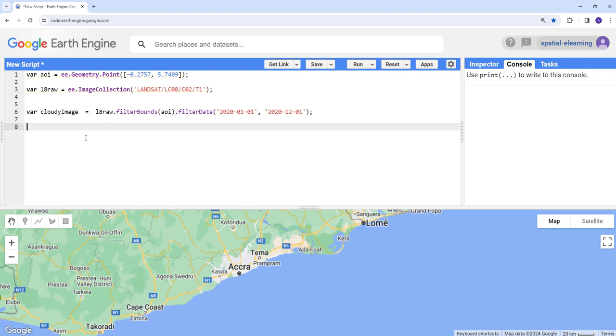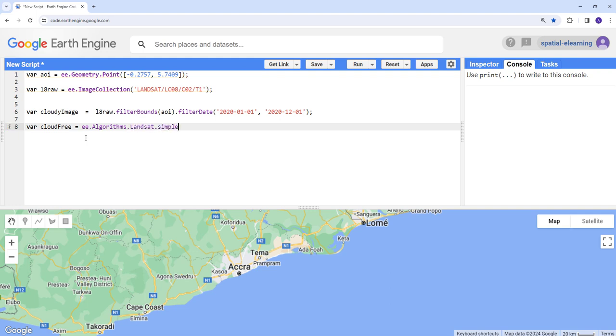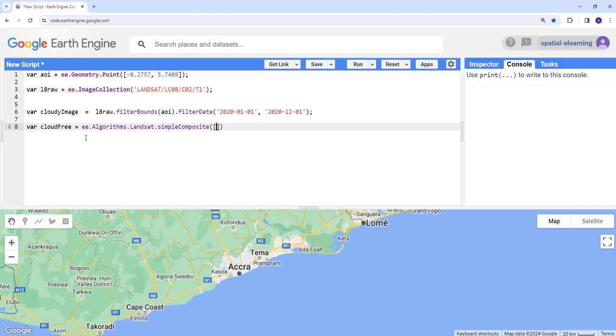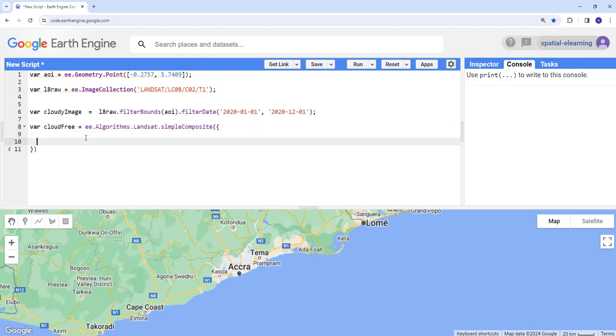Now it's requesting only 2020 images within the entire image collection and also subsided by region of interest, your AOI. So the fun part is now let's go ahead and create our cloud mask function. We're going to use the Earth Engine built-in function. Let's create a variable cloud free.